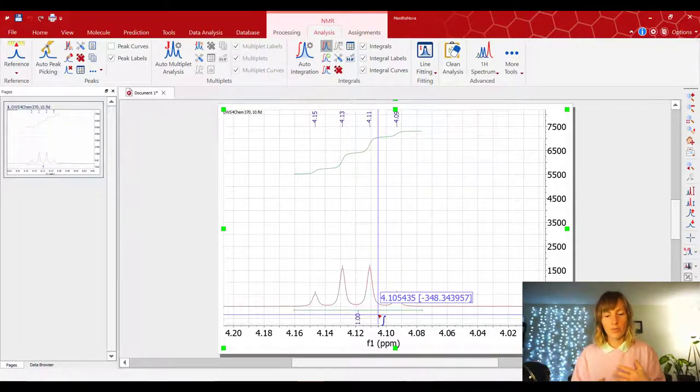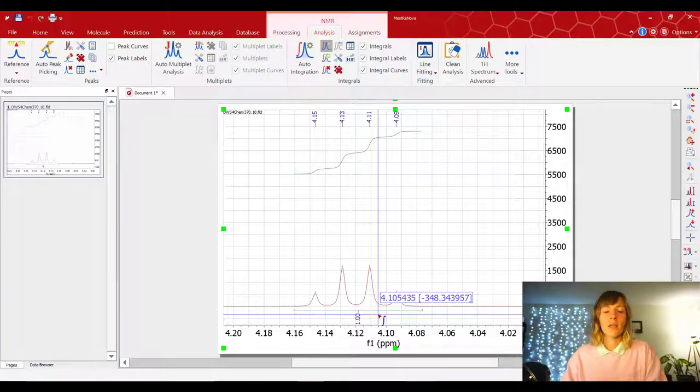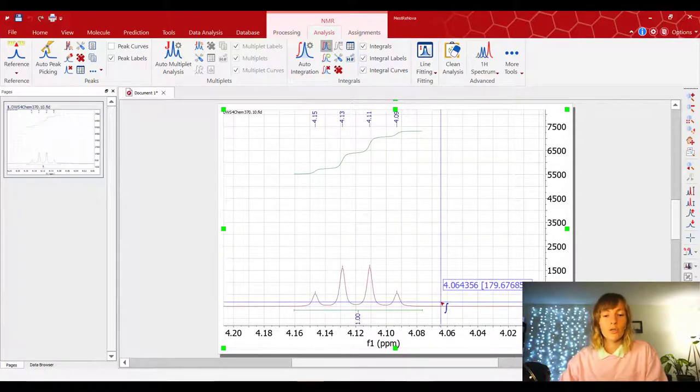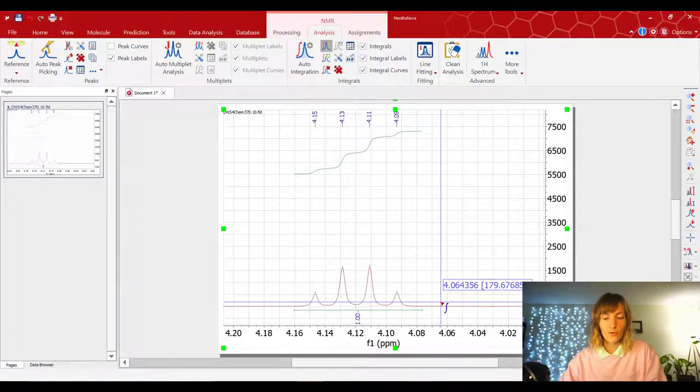And it automatically is going to integrate your first selected peak. Your first integrated peak is going to be automatically set to one. And then you can kind of play around with the numbers if they don't make sense. So after you integrated the first one, you need to integrate the rest.